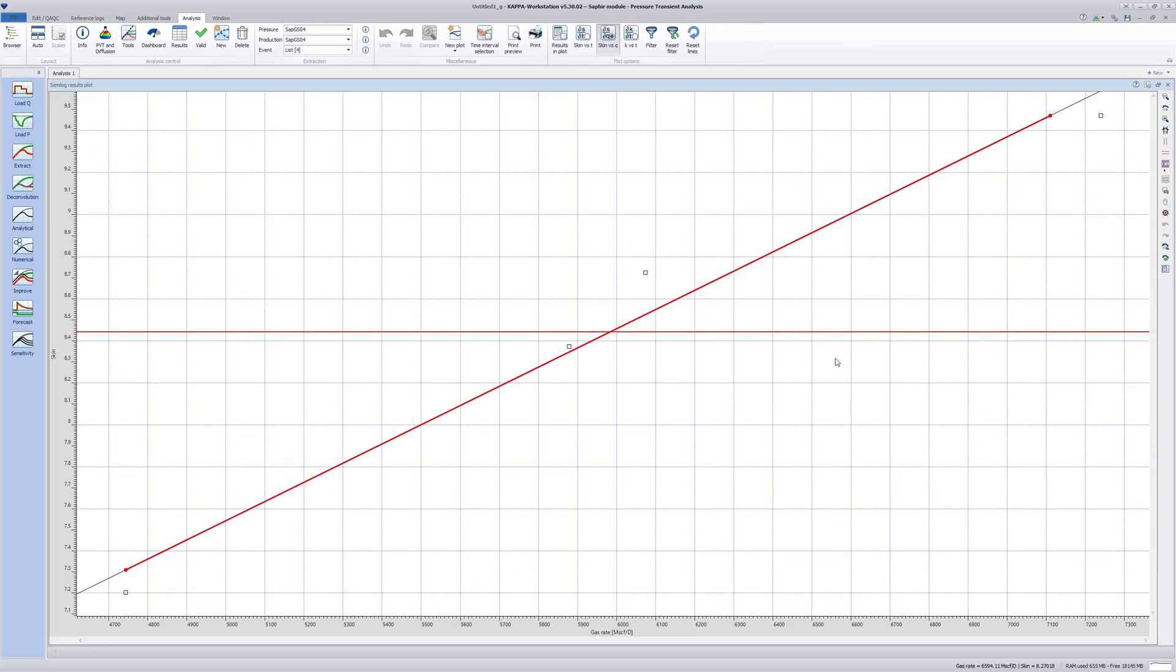The skin versus rate results are shown in a new plot. The value of skin, calculated from the semi log straight lines, is displayed against the rate corresponding to the extracted production event. Each buildup result is marked by a square.